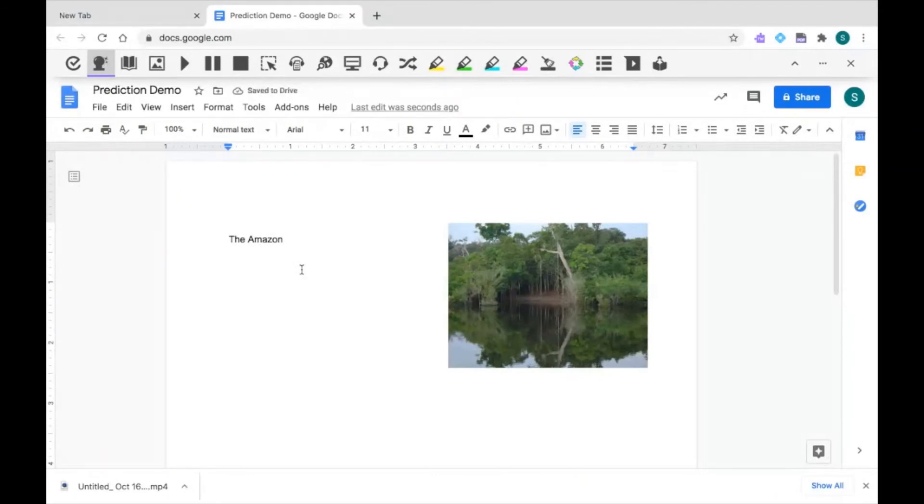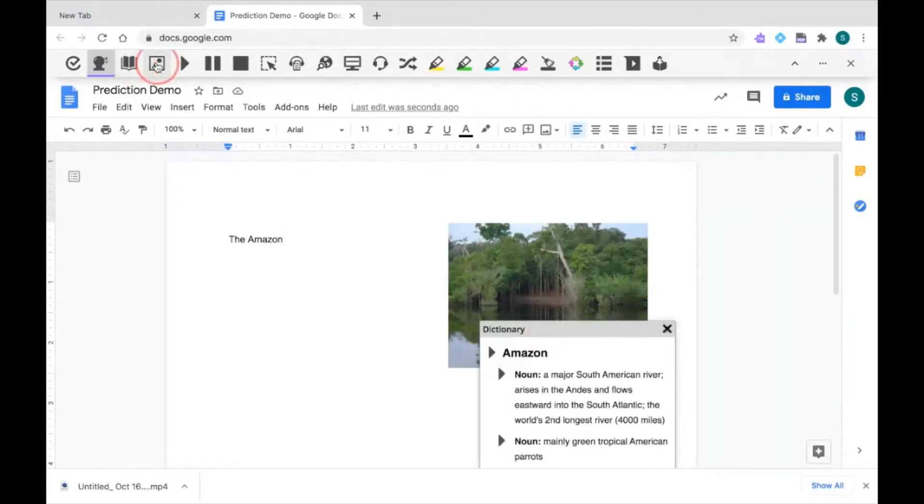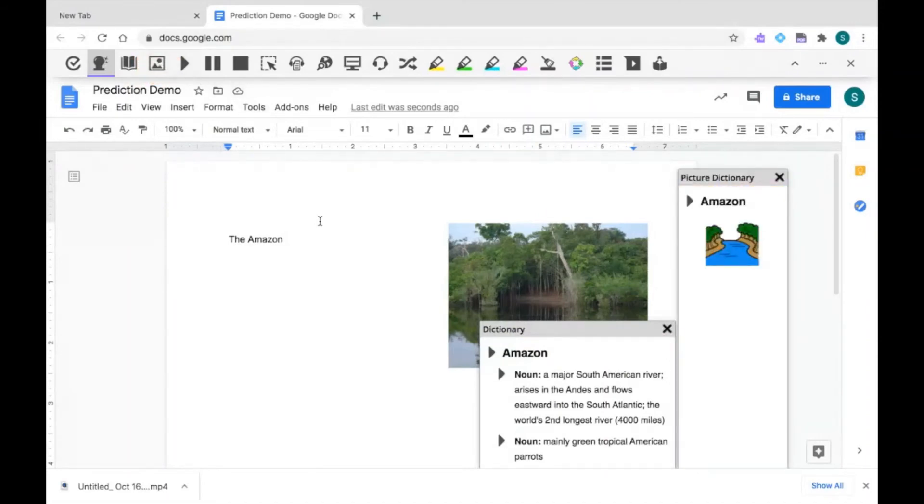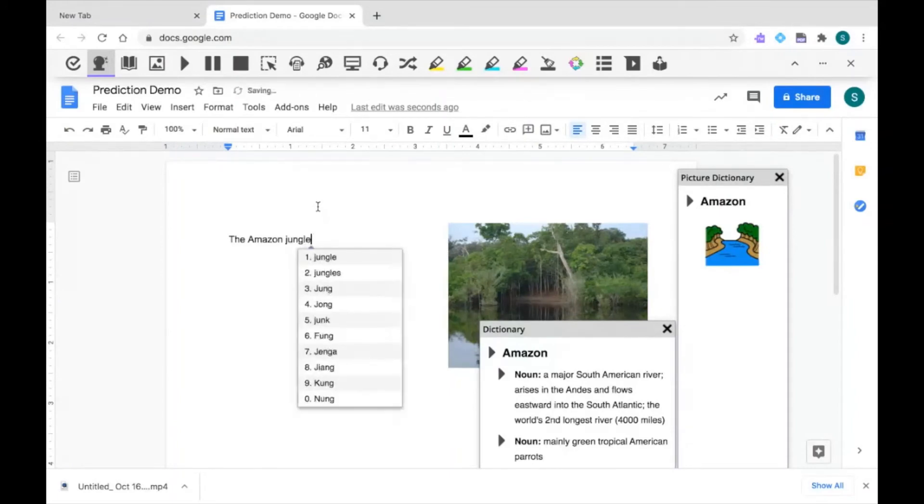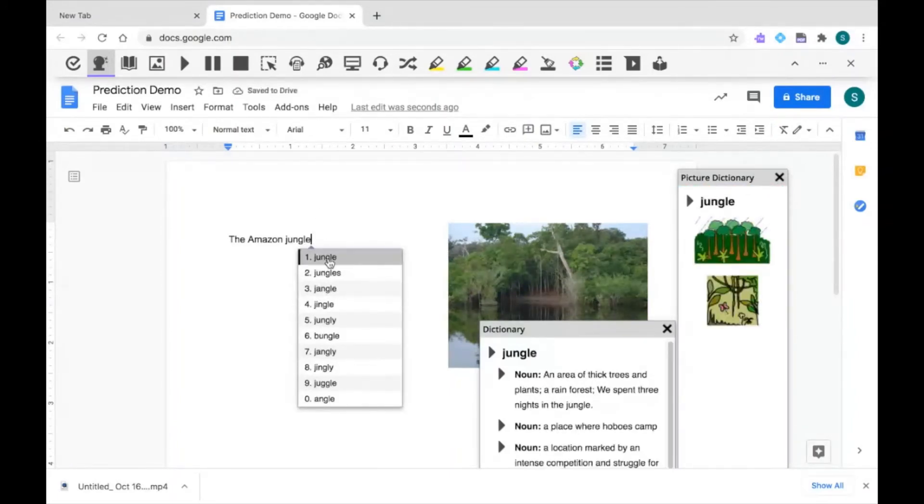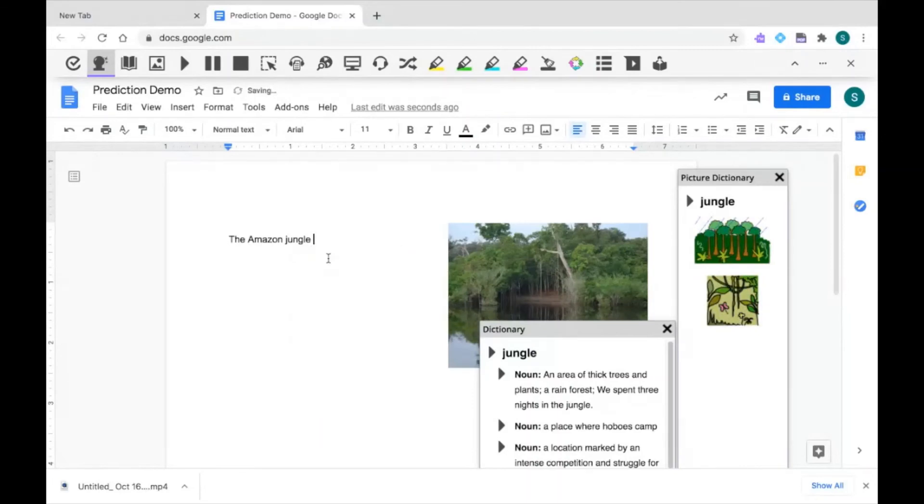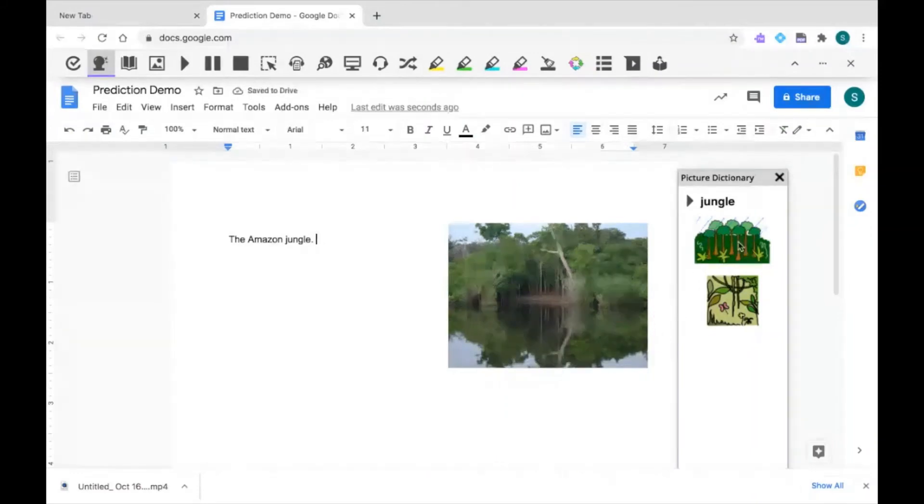I can also use prediction with my dictionary and my picture dictionary. As I continue to type, I can hover over words and have the definition provided to me. Prediction also works with translator.